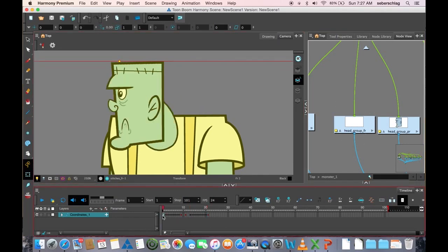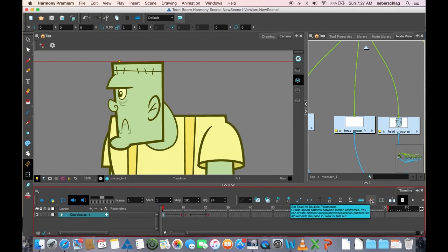Now I'm going to put in a bit of easing, and I want to ease out of my first frame. So I'm going to choose this button, Set Ease for Multiple Parameters.